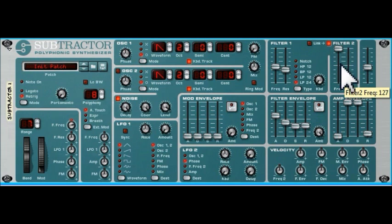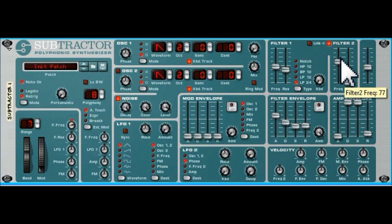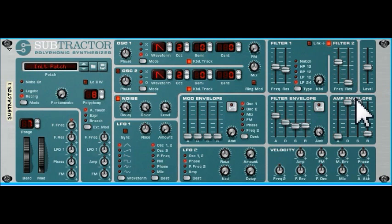So we'll use the second filter. We'll switch the second filter on, which is a low-pass filter, and we'll take that down. There we've got a fairly useful sound.